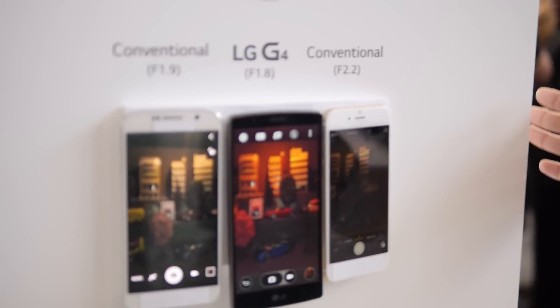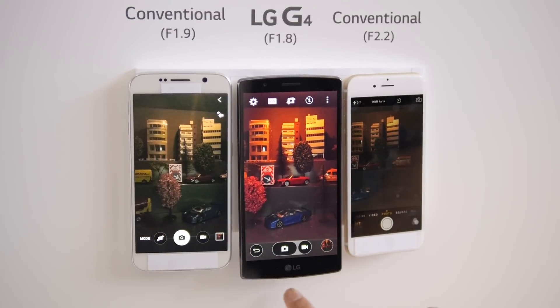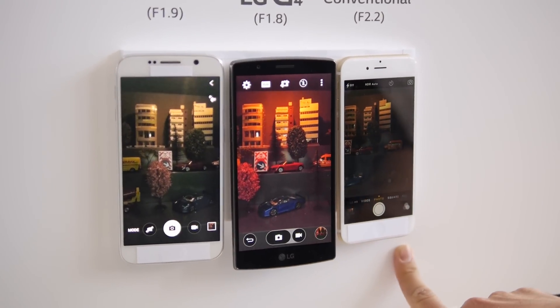My name is Andrew Perez and we're here at the LG G4 day in New York City. What I'm going to show you today is how the LG G4 has one of the widest apertures at f1.8 with our 16 megapixel camera, and this is our low-light photography demonstration.